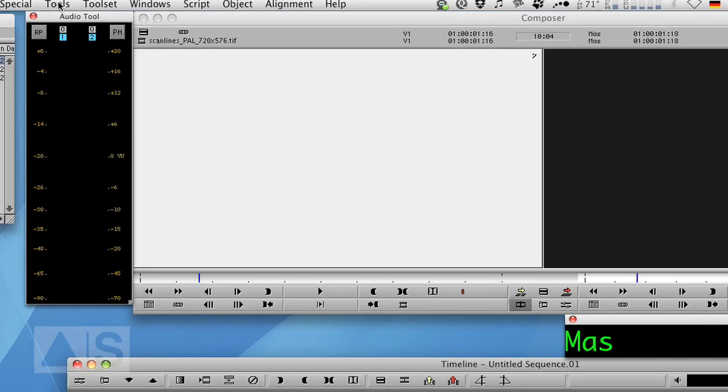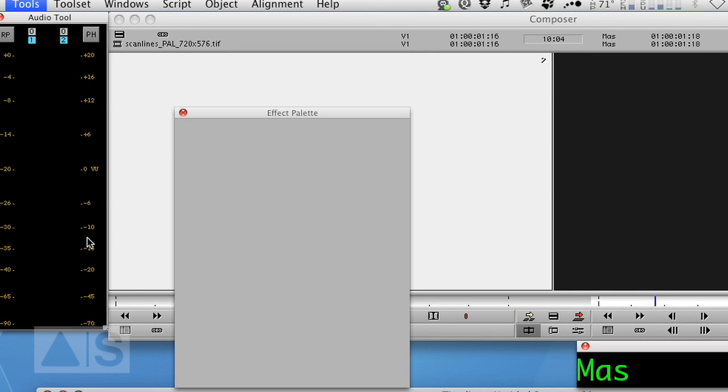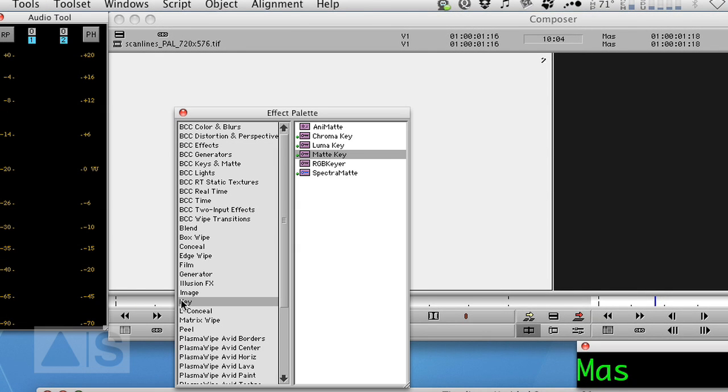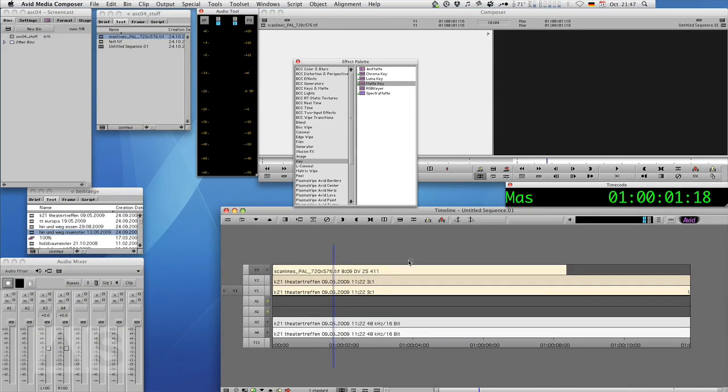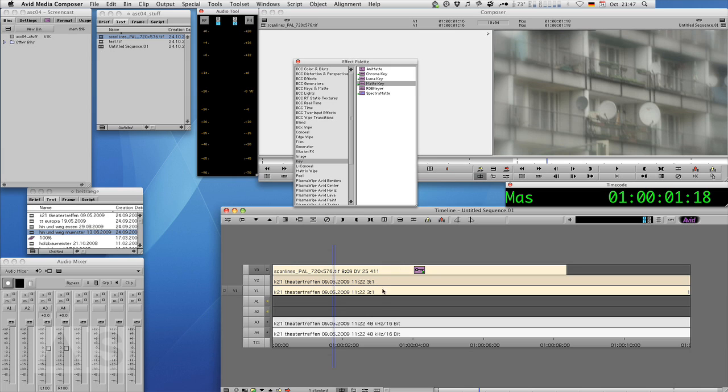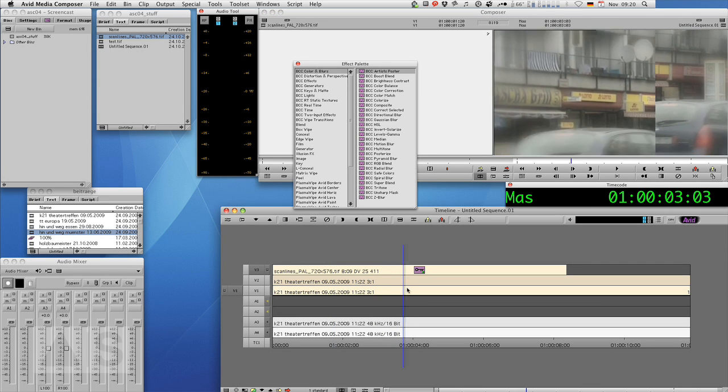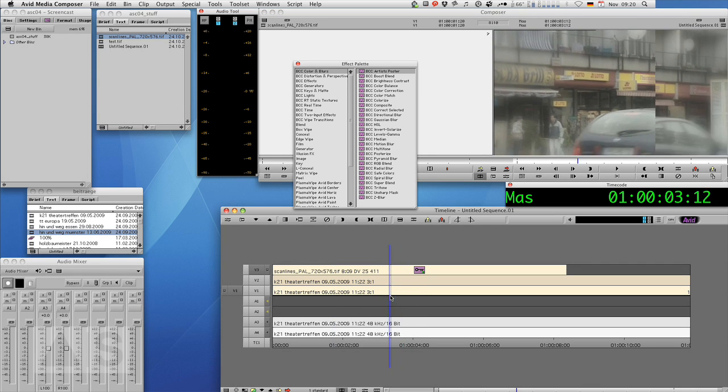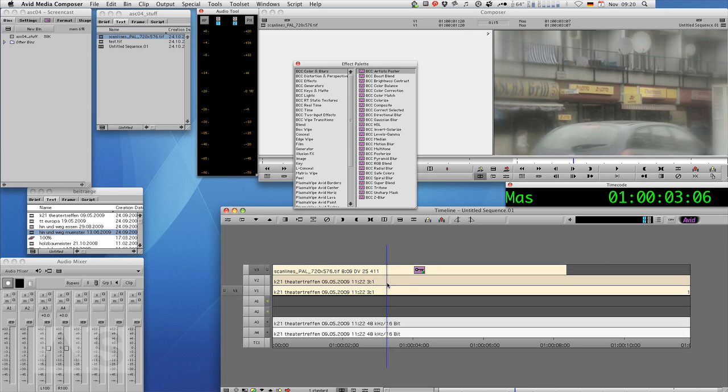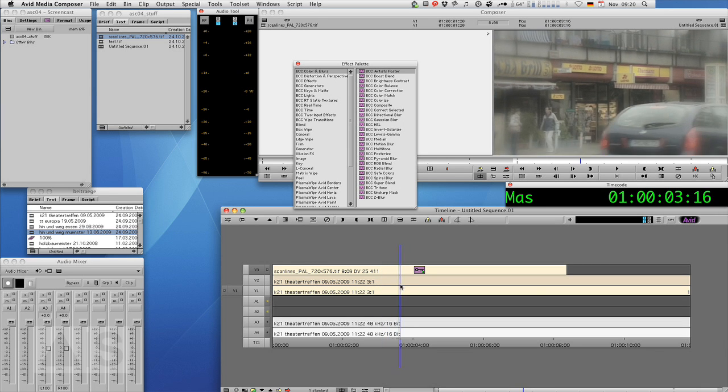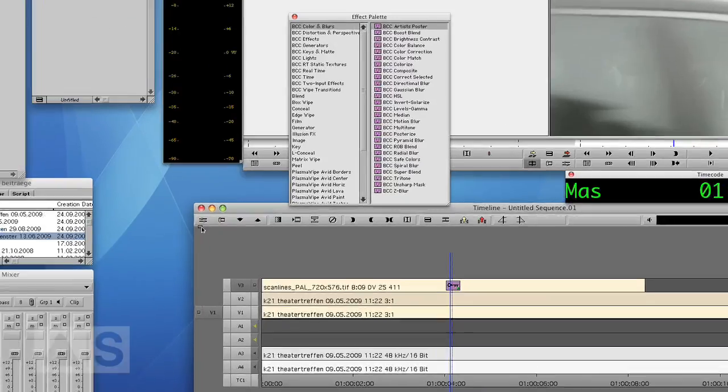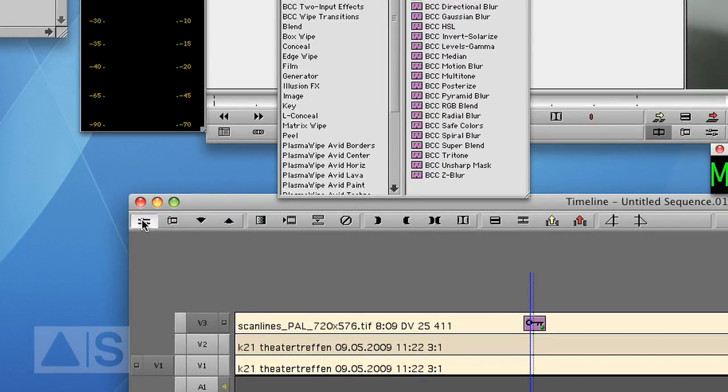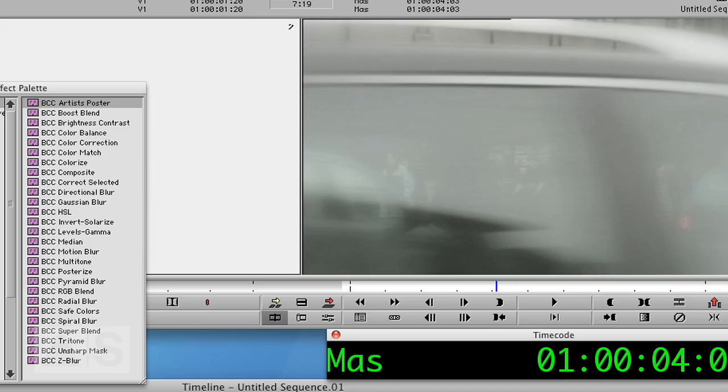Now let's take our scan lines and just edit that onto video track three. All you need to do now is go to Tools, Effect Palette, Key and drag the matte key onto the top video layer. Now as long as your sequence is upper field first, as it would be with 1080i HD or non-DV PAL, you're done and good to go. But if your sequence is lower field first, as it would be with NTSC or DV material in general, you'll have to invert the matte key to make the strobing disappear. Do that by opening the effects editor and hitting invert key. Now you're done.